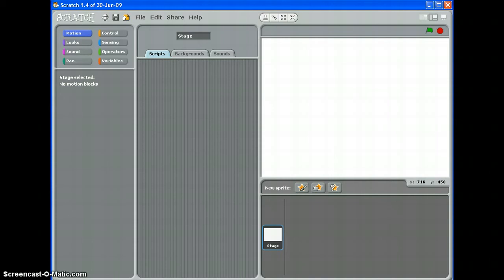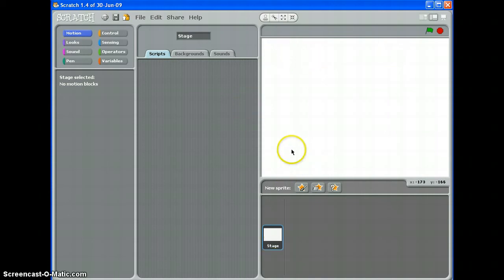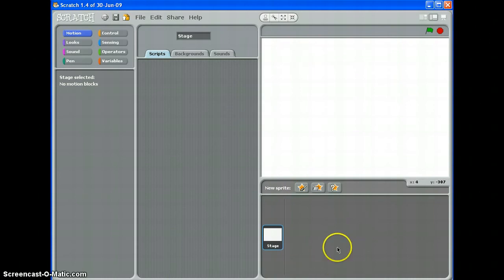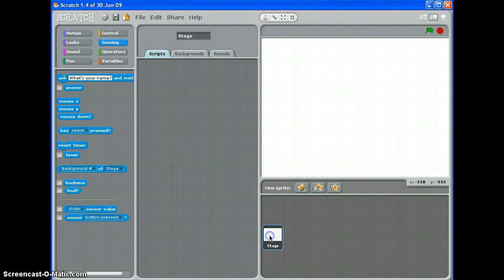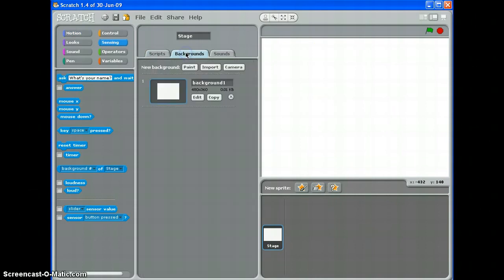Hello, in this tutorial we're going to look at the stage area and customising your backgrounds on the stage. There are lots of different ways to do this. The first thing you need to make sure of is that you've got the stage selected, and then you go to backgrounds, like so.